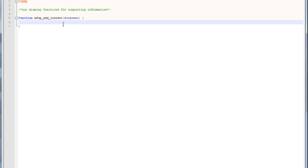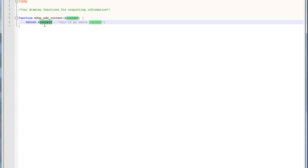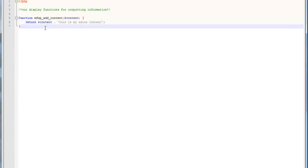So, now what we're going to do is we're going to write in a simple return statement like this. Return content. And then, we're going to append a little bit onto the end of it. So, this is my extra content. Okay, so what we've done is this right here, this content variable, is actually a string. And, when we do the space, dot, space, and then in the single quotes, that's simply saying, basically, take this string and add this string to it. So, now we've done that.